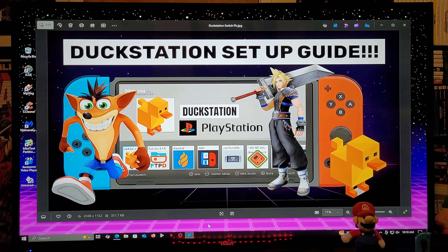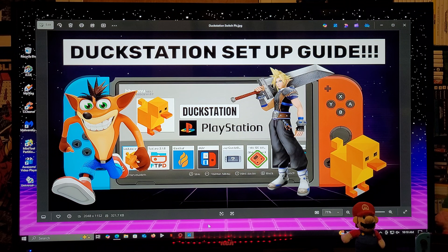Alright guys, on today's video I'm going to be showing you how to install the DuckStation emulator on a Nintendo Switch. What this is going to allow you to do is to play PlayStation 1 games.